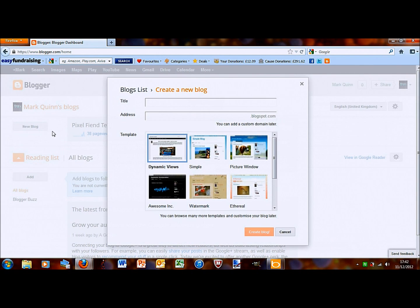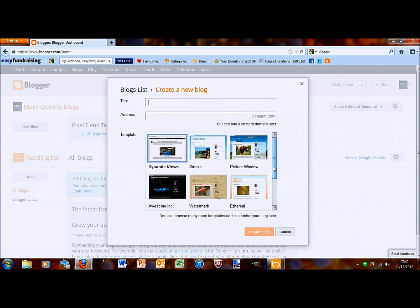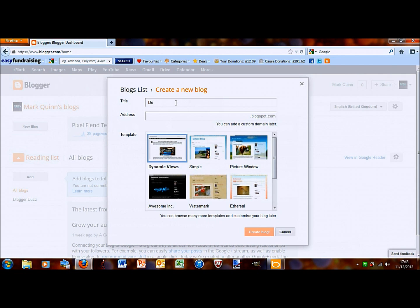So, this takes me to the kind of base template page. I'll type in the title, which is what will come up here at the top of the screen. I'll call this demo.